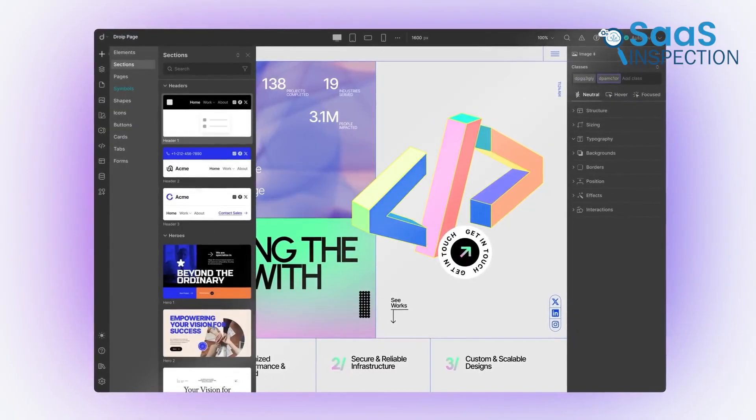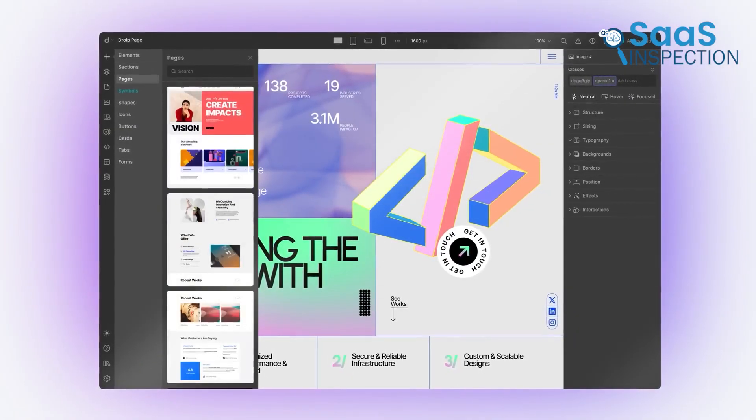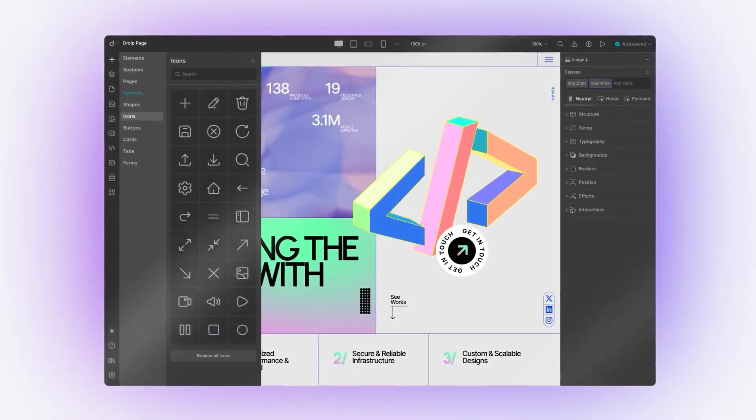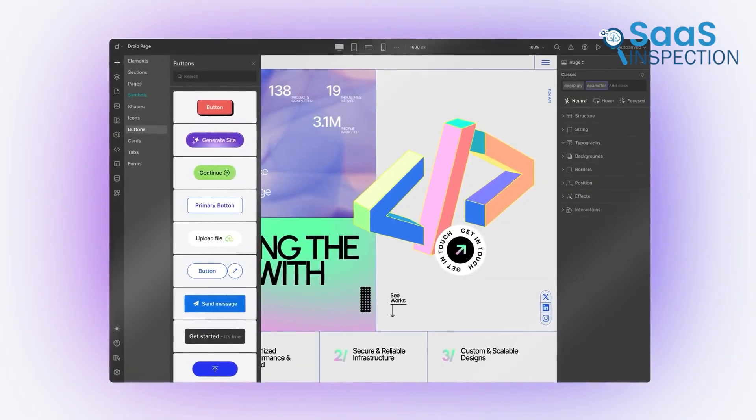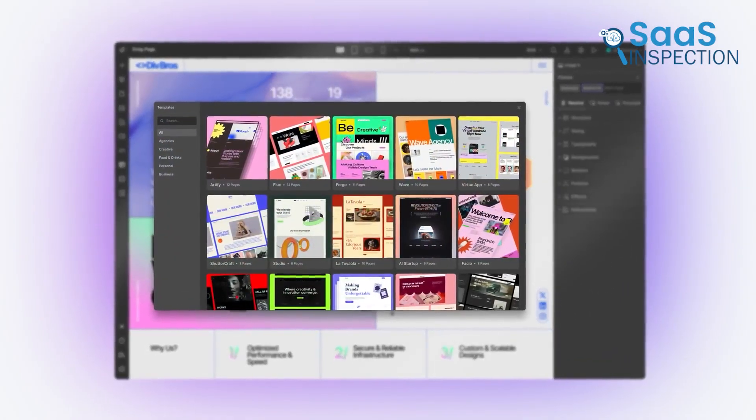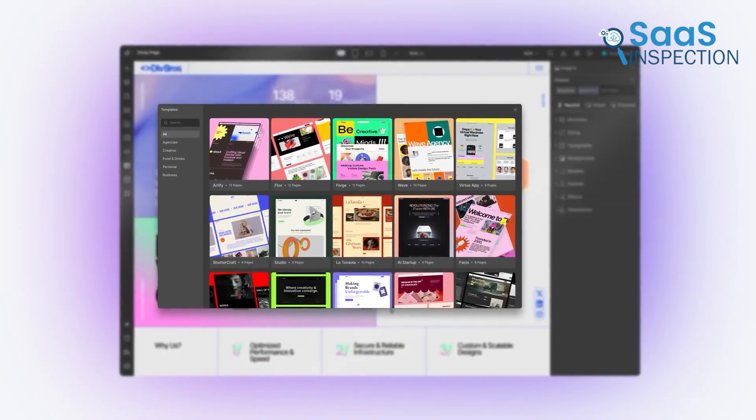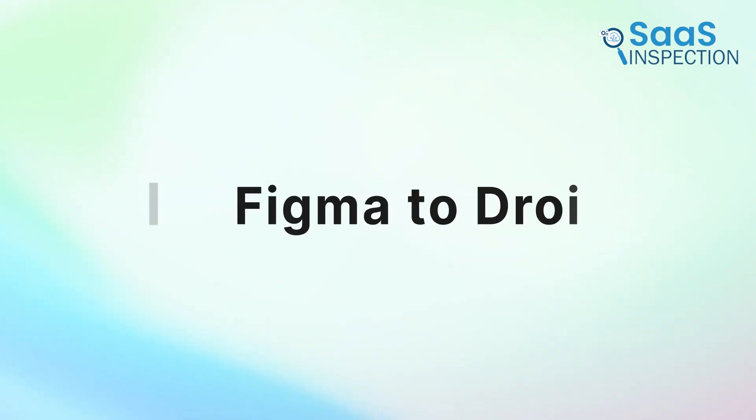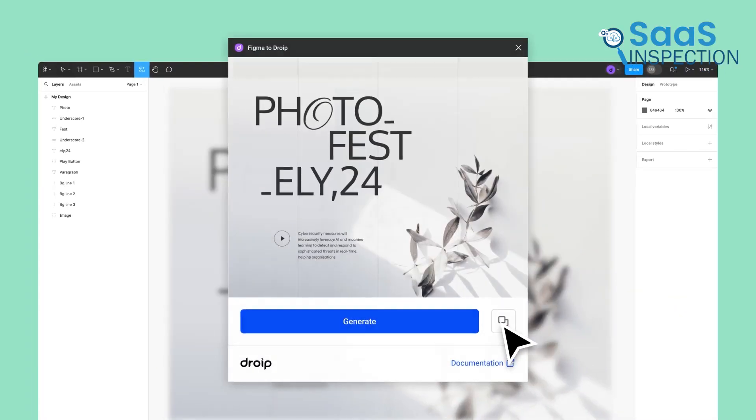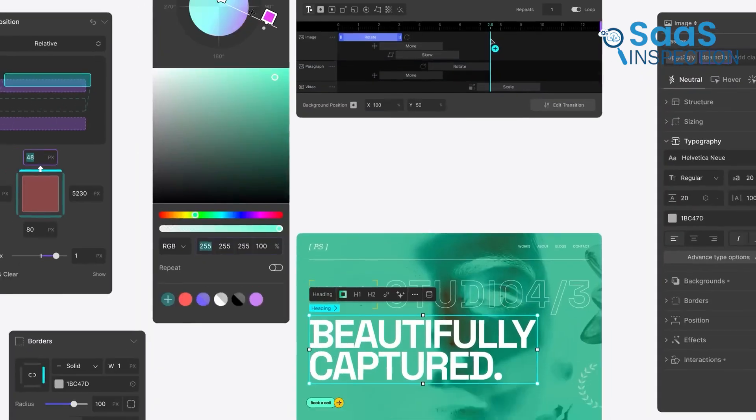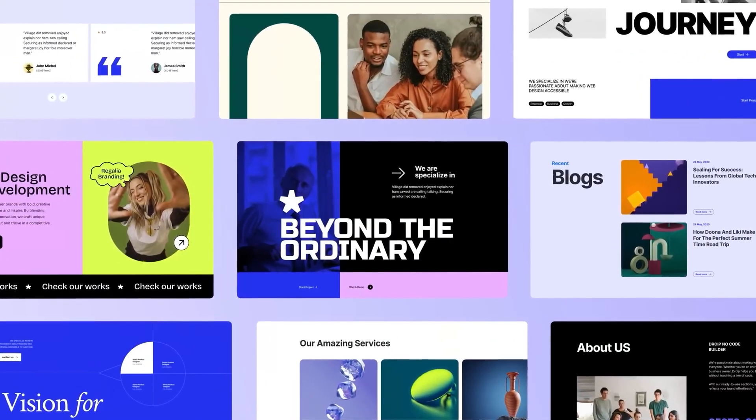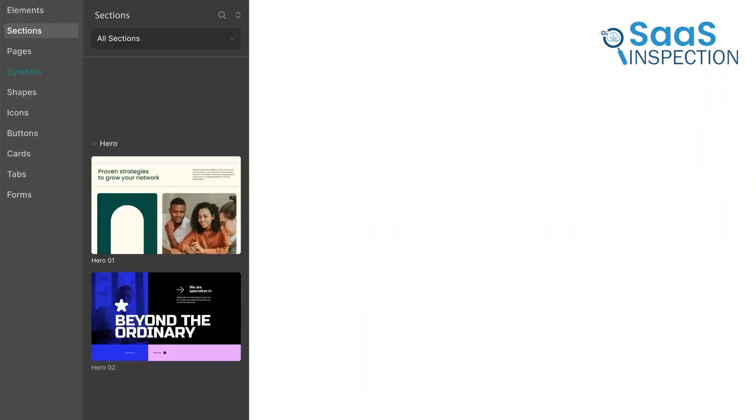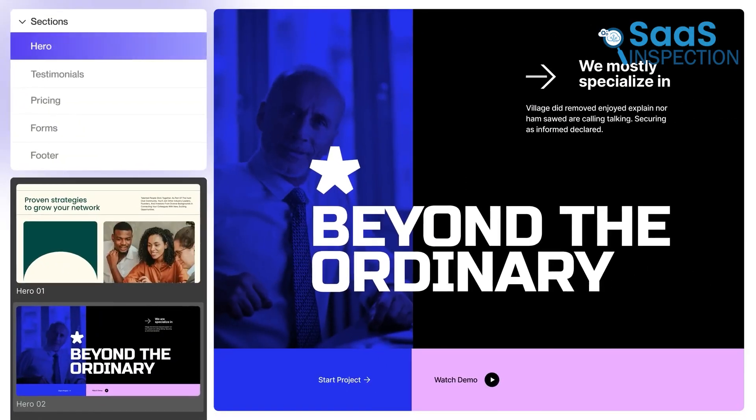It gives designers an incredible amount of visual control, allowing them to build complex layouts using CSS grids and create sophisticated multi-step animations and interactions that bring a site to life. One of its standout features is the ability to import designs directly from Figma, turning a static design file into a live, responsive WordPress website with remarkable accuracy.